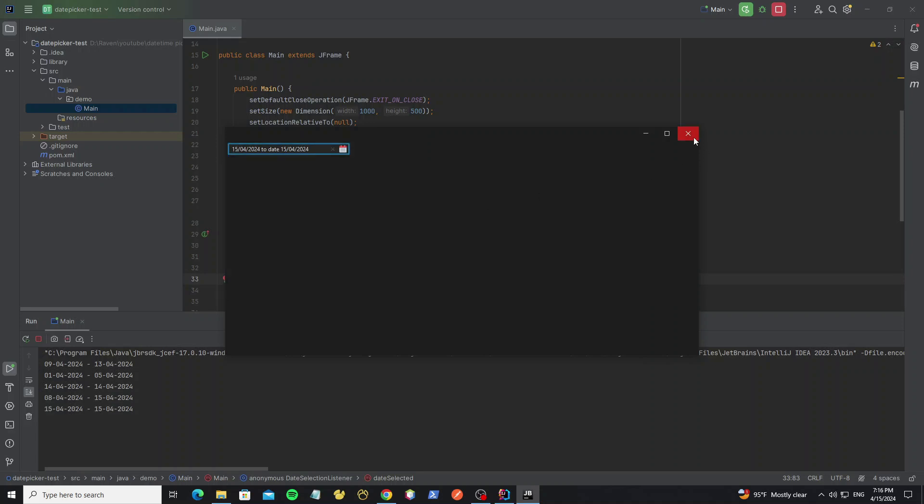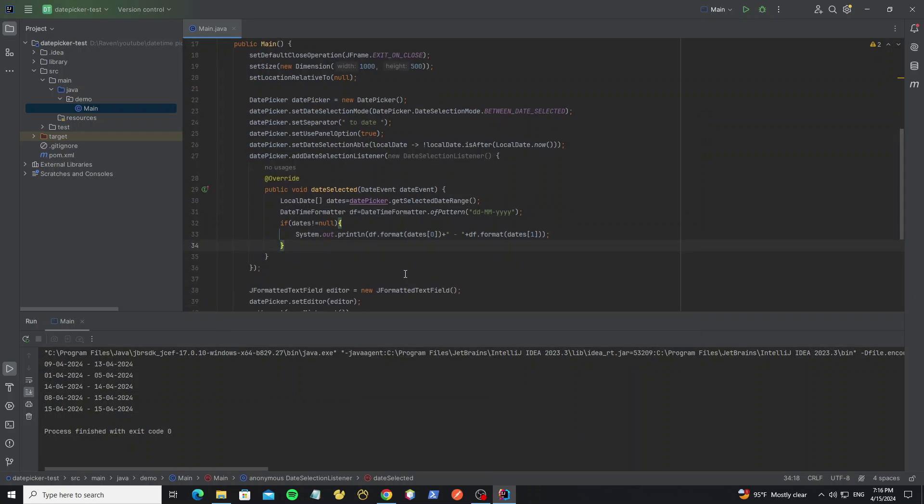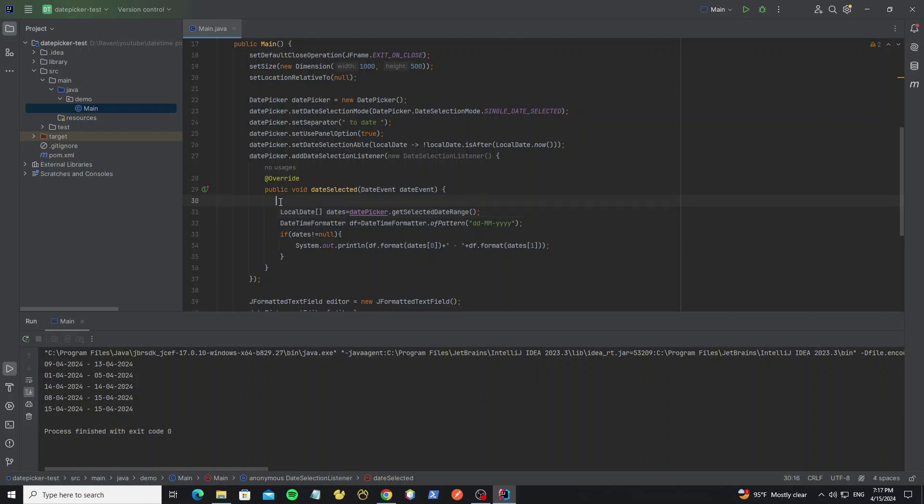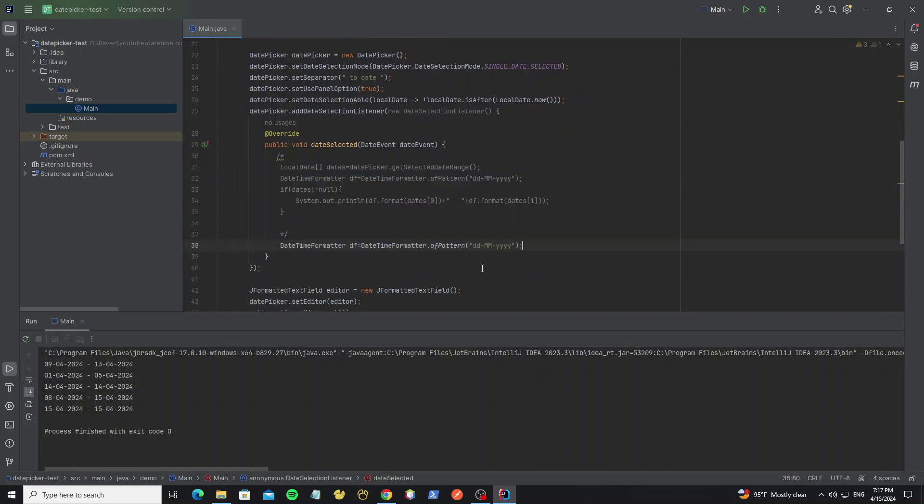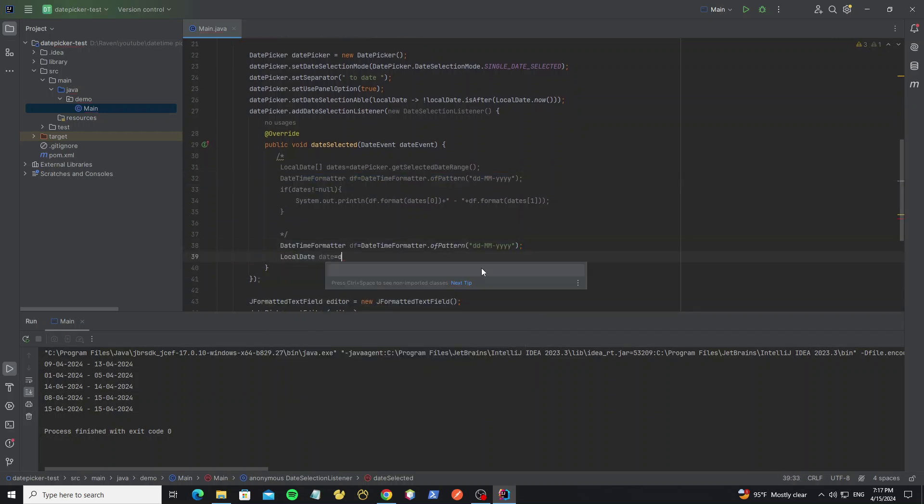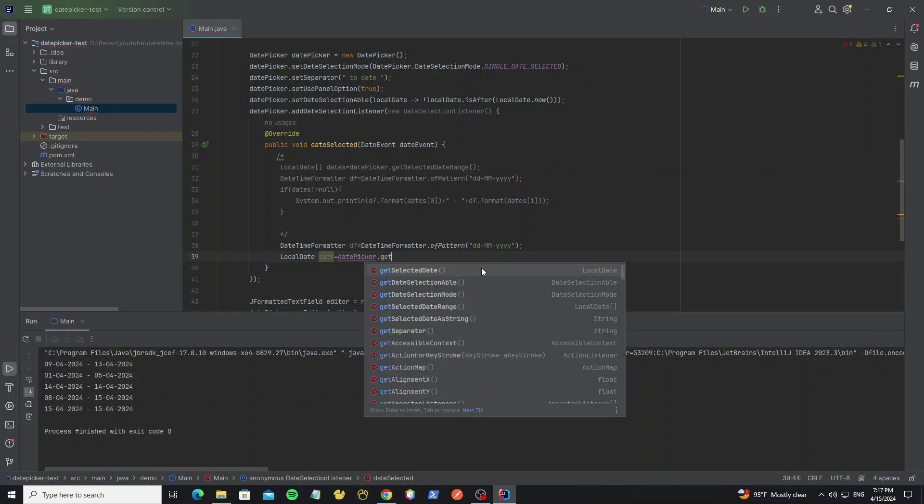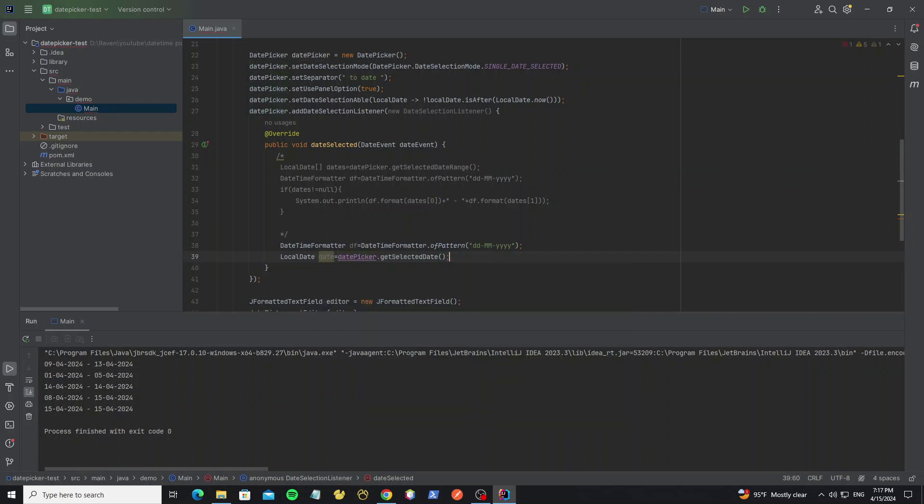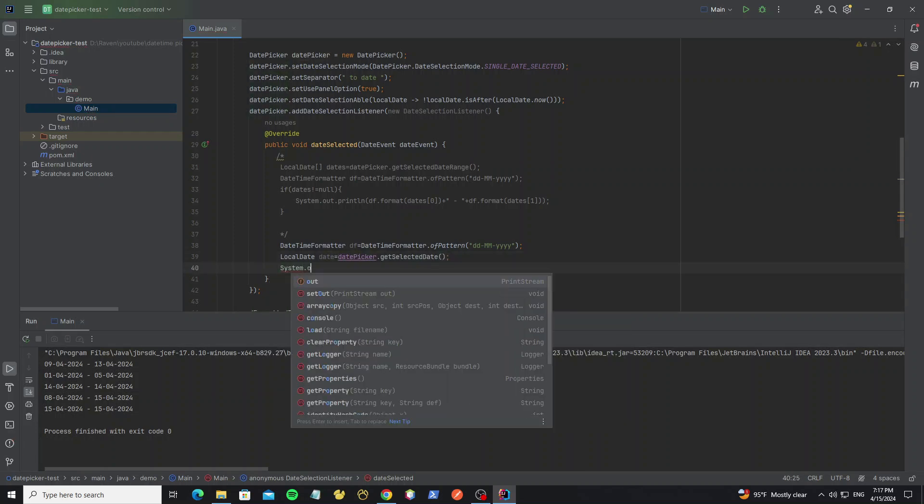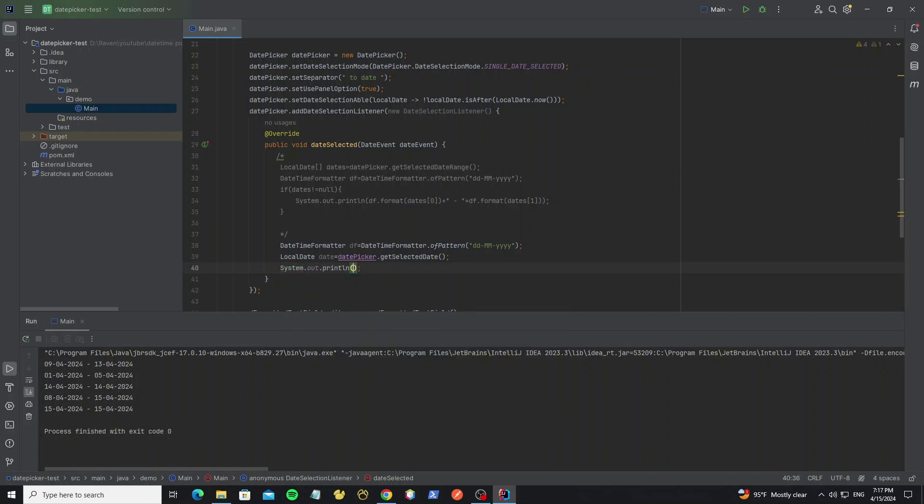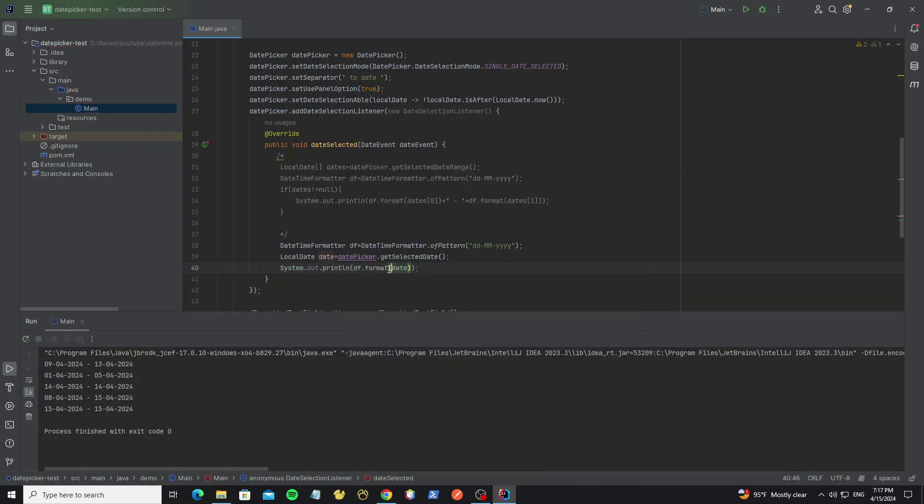Then I will show how to get selected date for the single selection mode. So we need to change this to single date selected. And we're going to hide this because it's for date between selection. Just copy this format. And create LocalDate object and use method getSelectedDate. And we can output the date for test here.